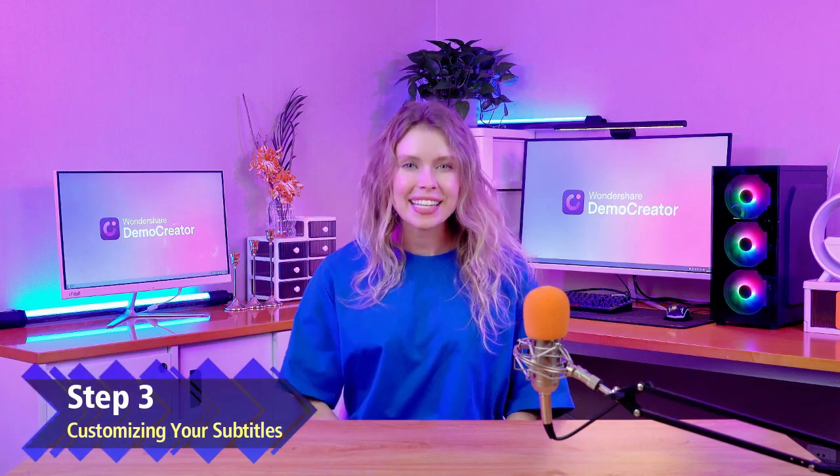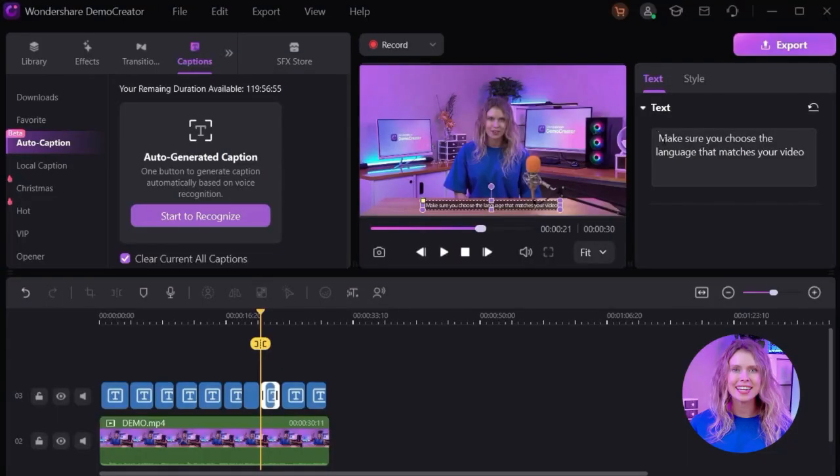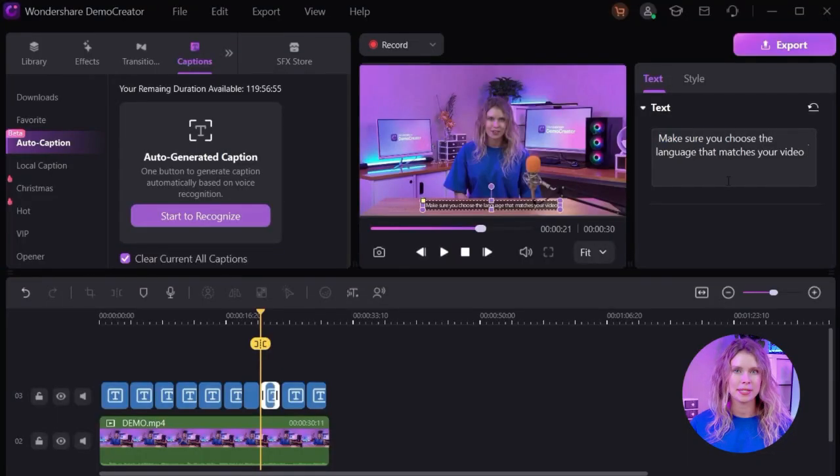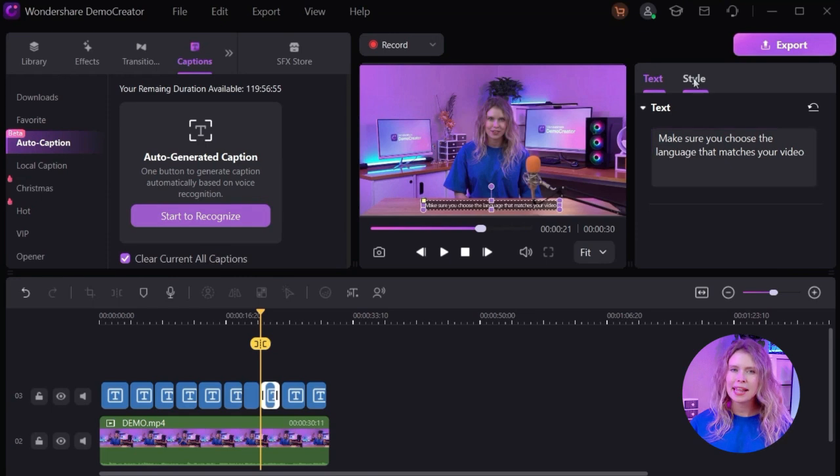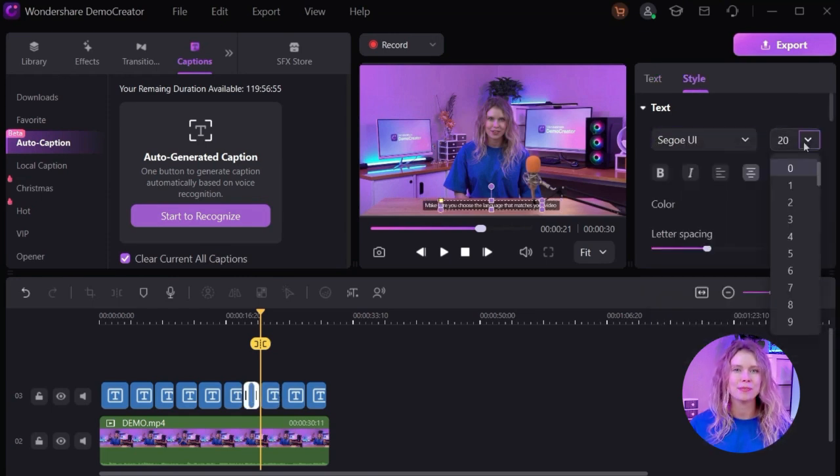Step 3: Customizing Your Subtitles. Great! You can see that we have got our subtitles, but they might not be perfect yet. But you can fine tune them yourself.